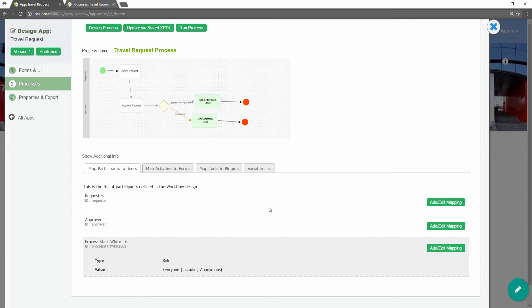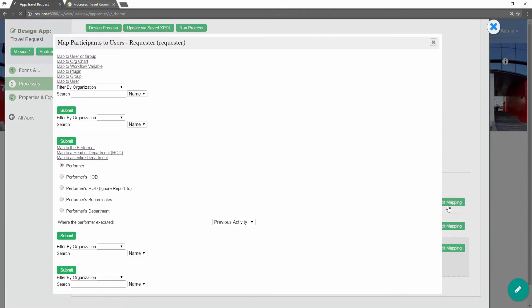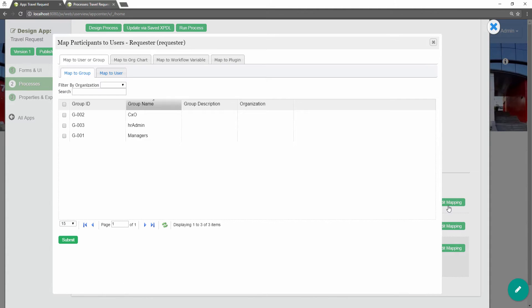In the map participants to users tab, you can map each participant to specific people. Click on add/edit mapping to map to specific groups, users, organization chart, and so on.